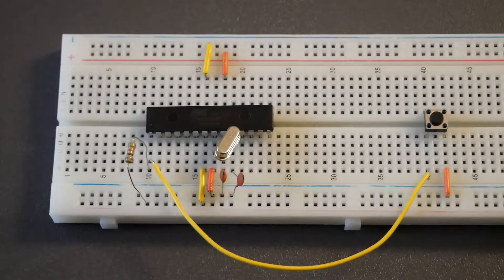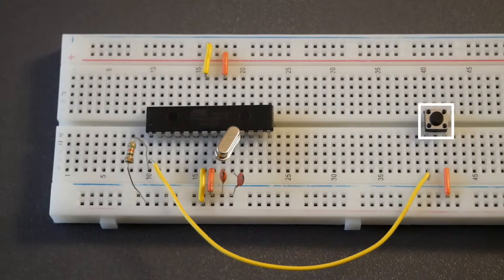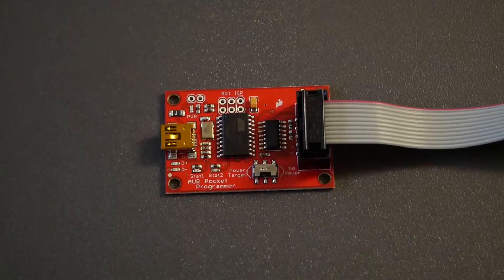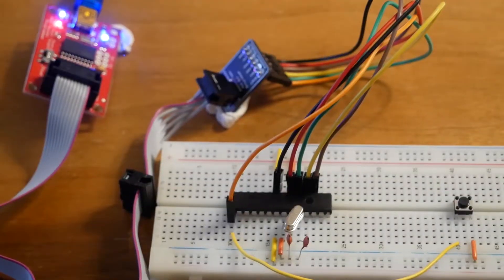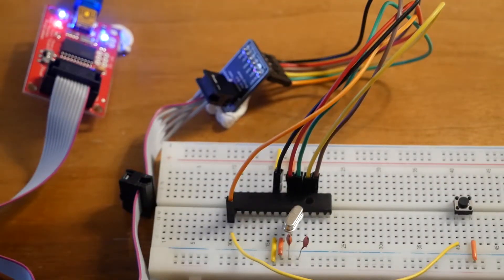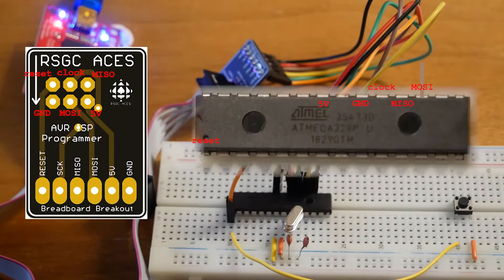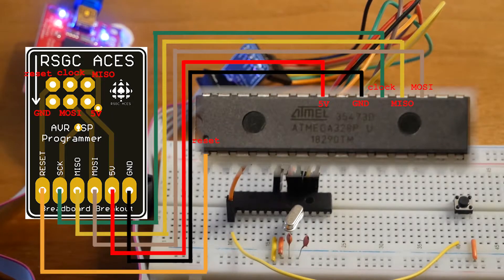These components include a crystal oscillator to govern timing functions, a reset button with a pull-up resistor to restart the program, and the most essential component, the AVR Pocket Programmer. This handy device allows the IDE to upload the bootloader and flash code to the ATmega by connecting the necessary communication and power pins.